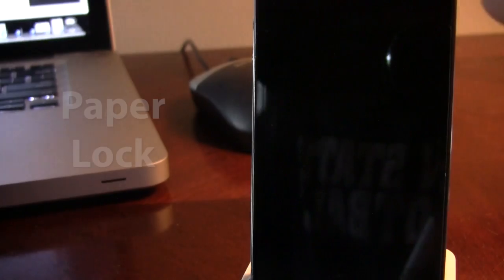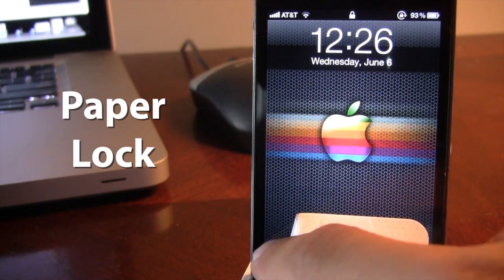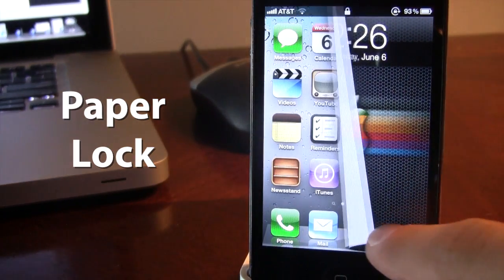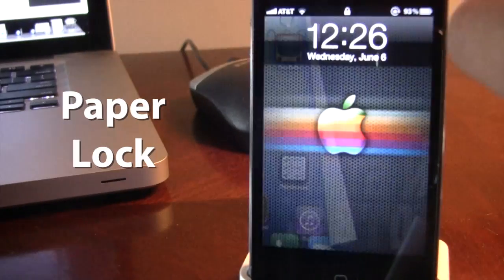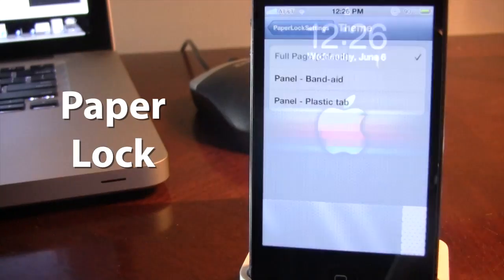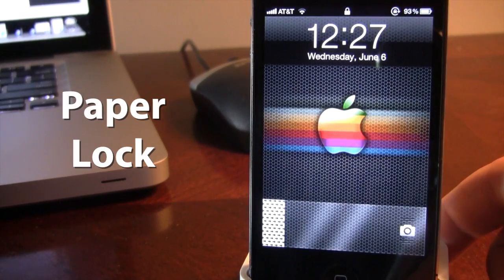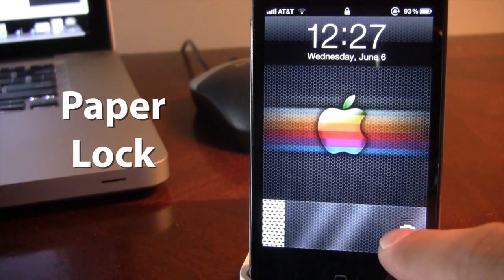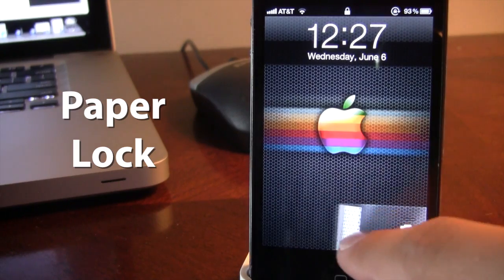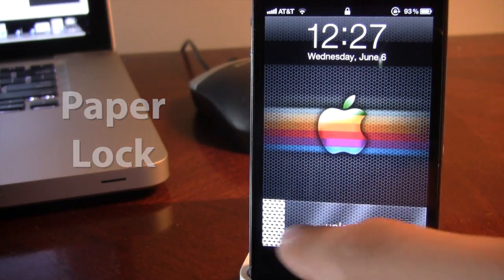The next Cydia tweak is called Paper Lock, another lock screen tweak with cool unlock effects. The first is the band aid slide to unlock. The second is a full page — the default — where you can slide from anywhere left or right depending on where the anchor is positioned. Last but not least is the plastic tab, which still lets you access the camera by swiping up, or you can slide or peel to unlock your device.